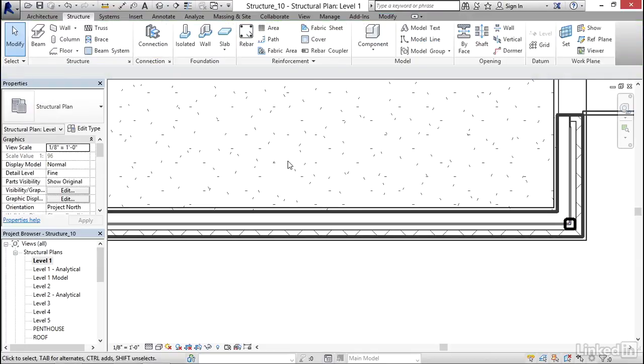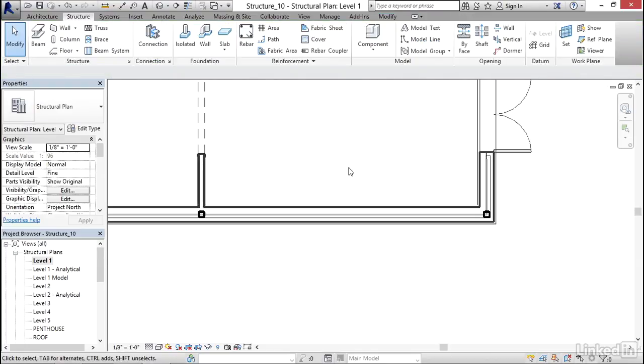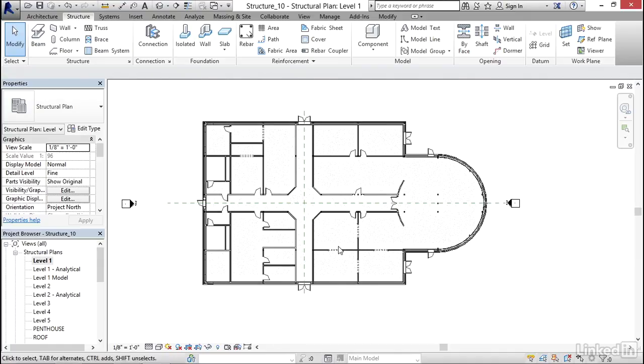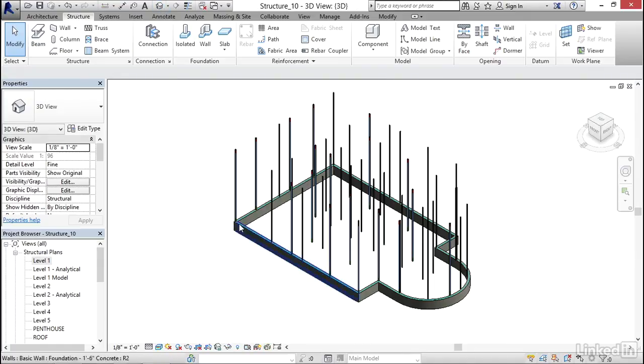I'm going to hit escape a few times. Now I'm going to zoom out and go to a 3D view.